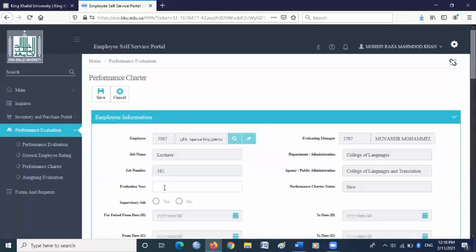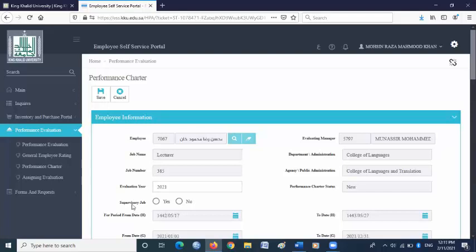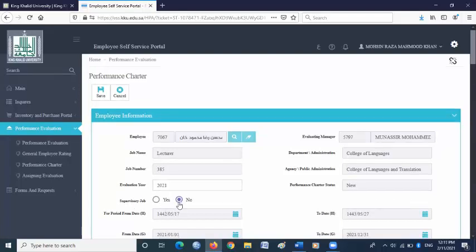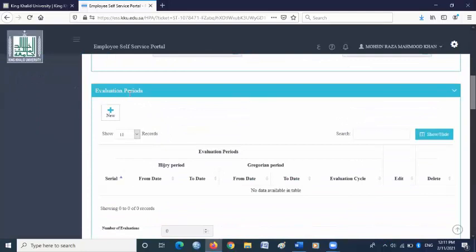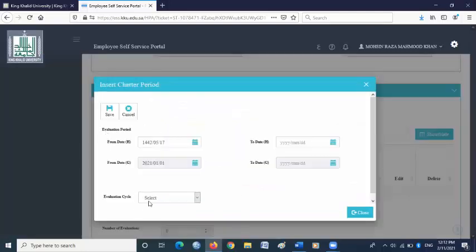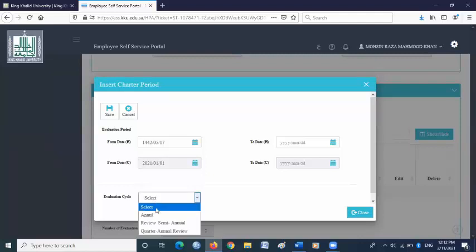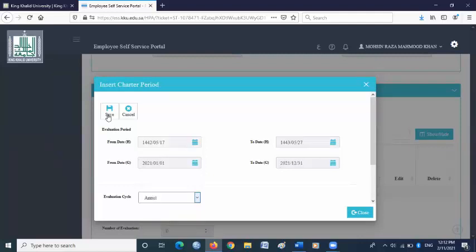In the evaluation year box, write 2021. In supervising the job, select no. Scroll down. Under evaluation periods, click new. From evaluation cycle, select annual. Then click save.